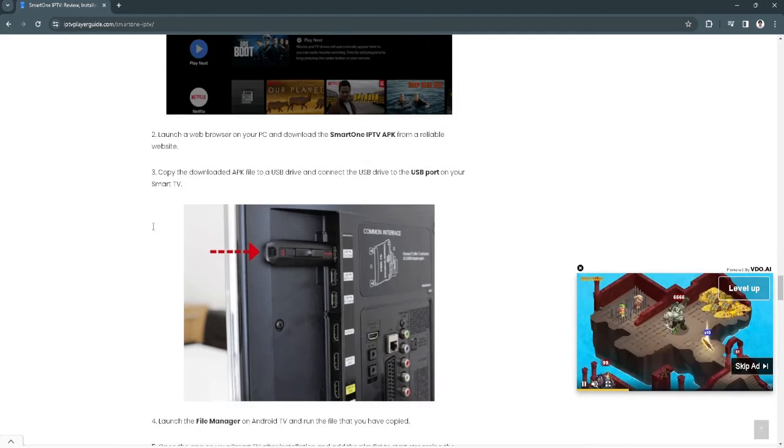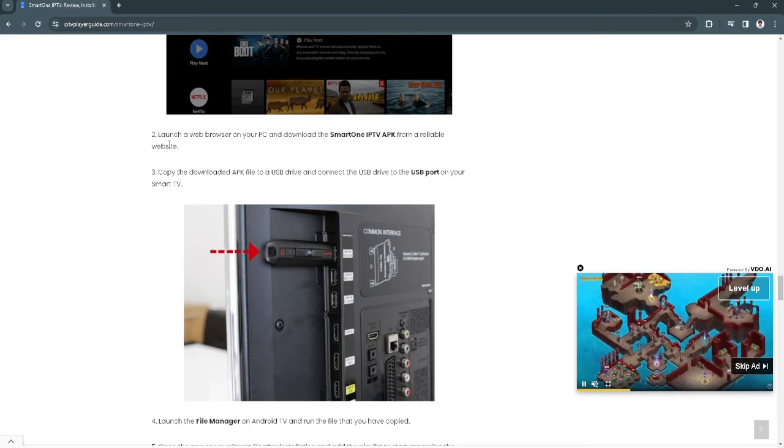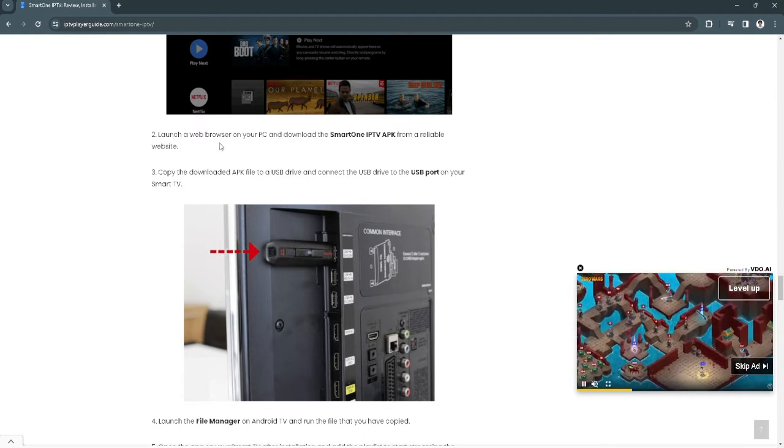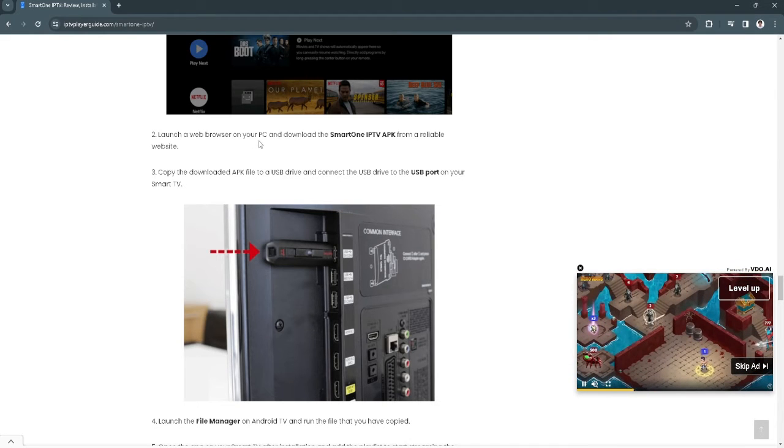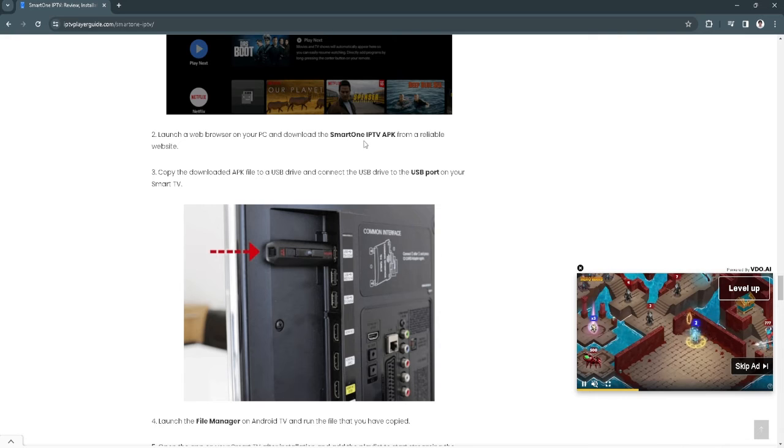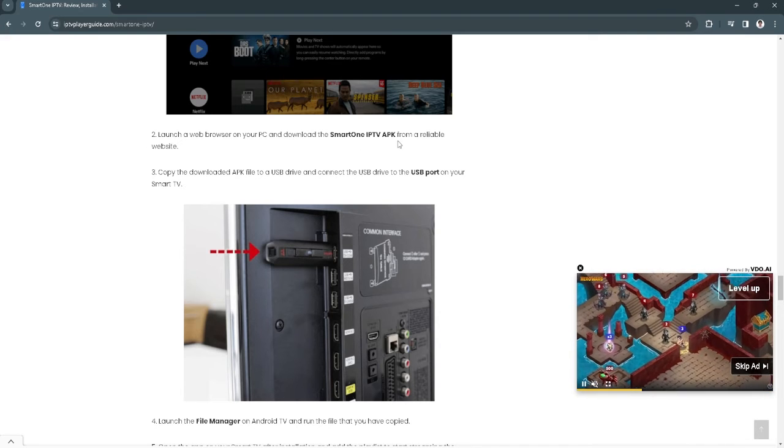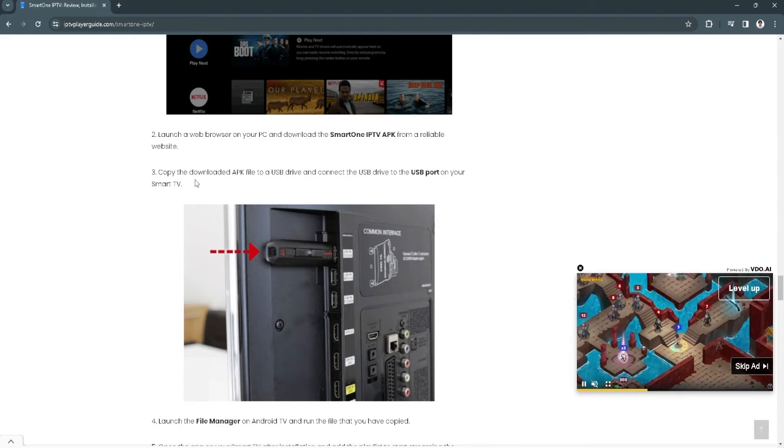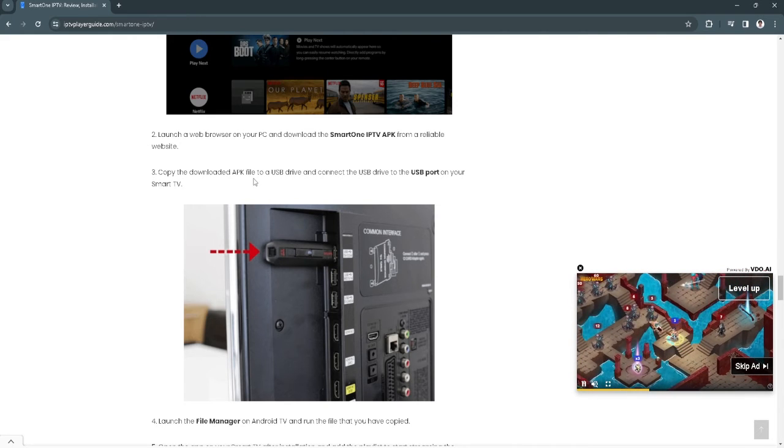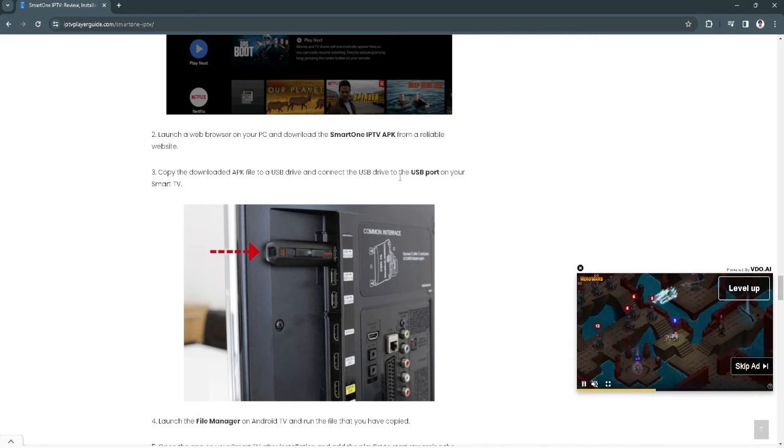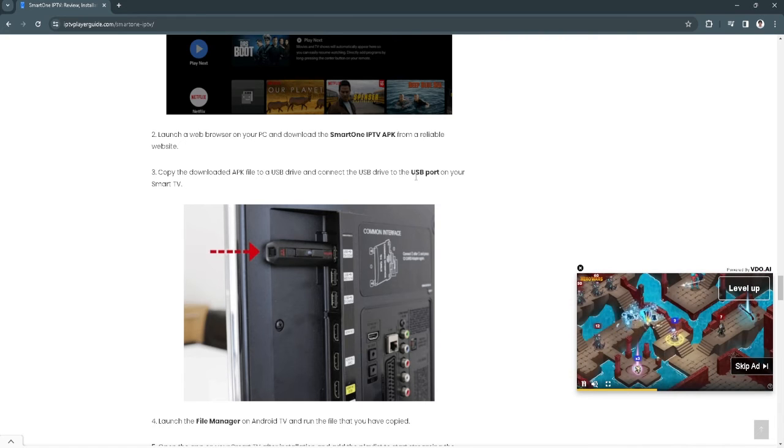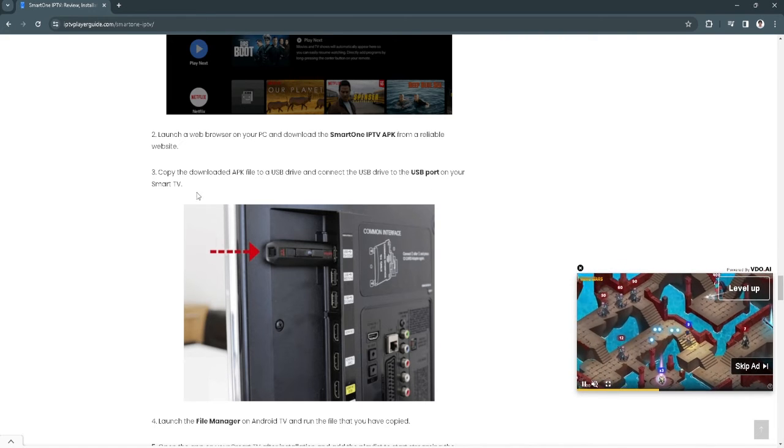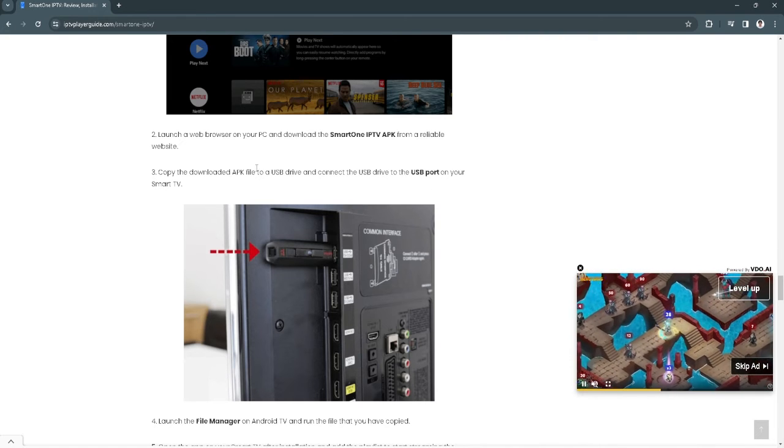The next thing you want to do is to launch a web browser on your PC and download the SmartOne IPTV APK from a reliable website. Copy the downloaded APK file to a USB drive and connect the USB drive to the USB port on your Smart TV.